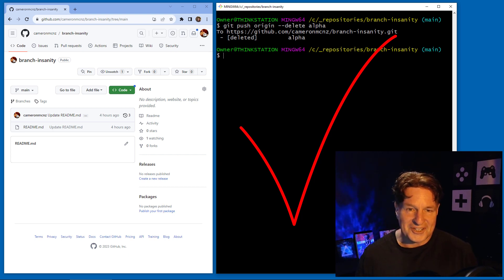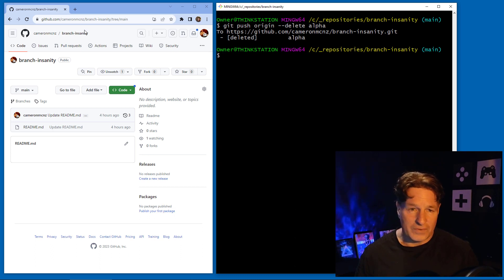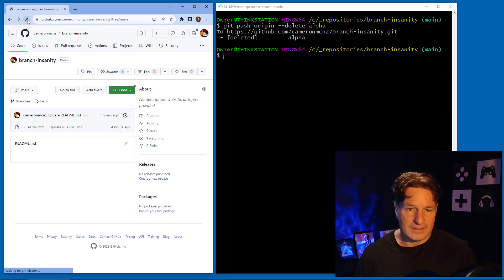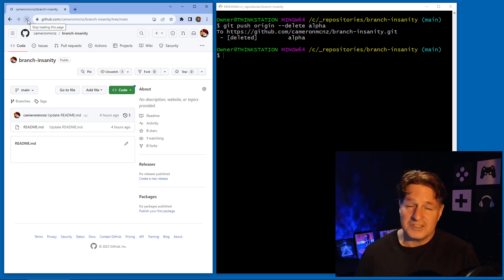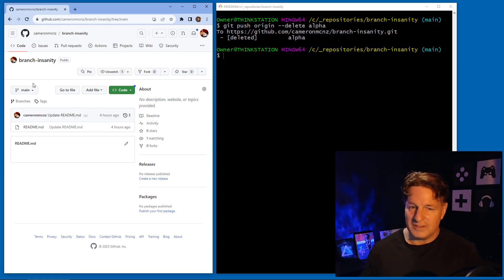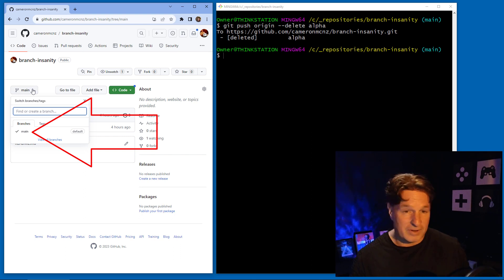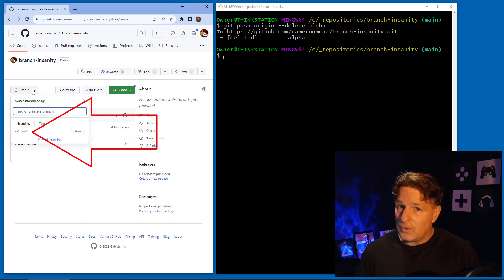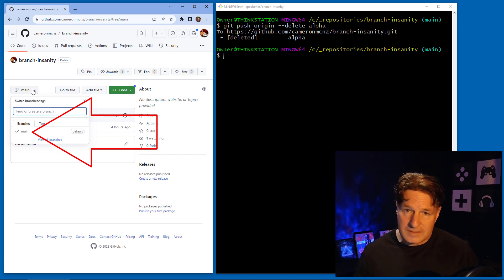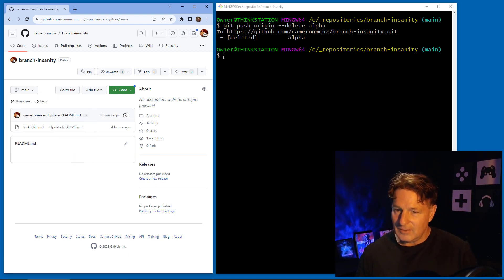And boom — it tells me that the remote branch is deleted. I'm from Missouri so I want to be shown. I come over to GitHub, hit refresh, and after refreshing you can see there's only one branch remaining: the main branch. The delete of that remote branch was successful.